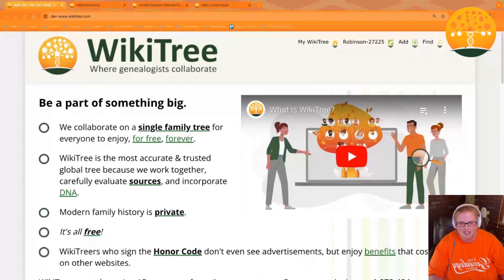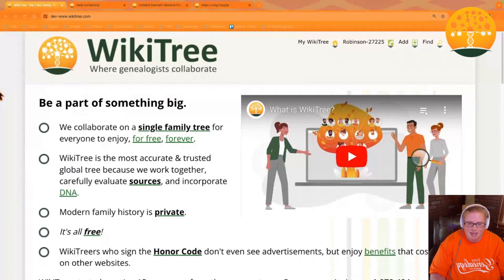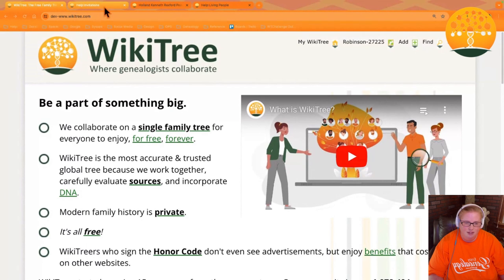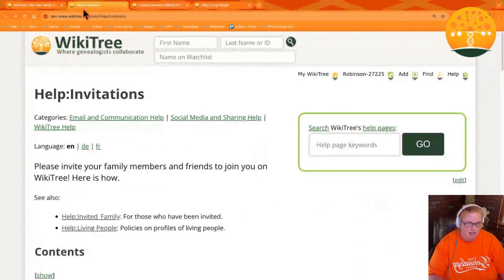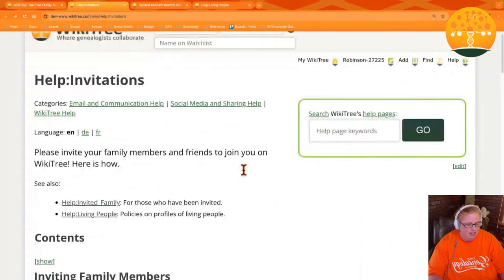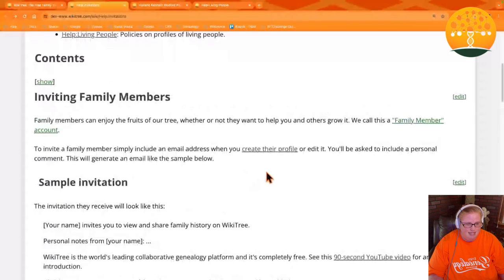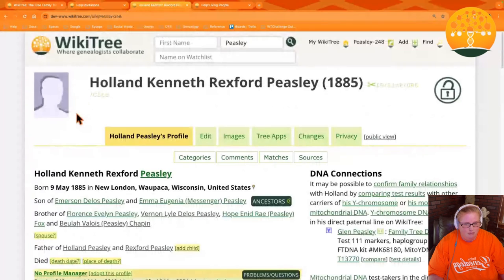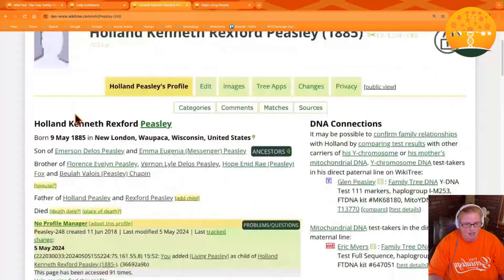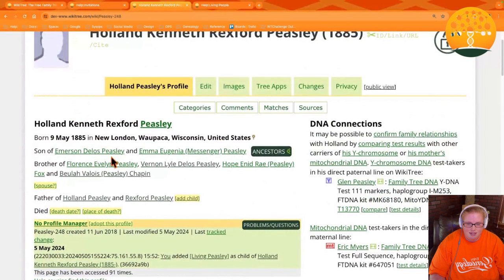Hello, my name is Azure. Today I'm going to share a brief demonstration on inviting your family to WikiTree. You can do this by adding a family member to an existing profile. You'll want to navigate to the branch of your tree you would like to add your family member to. In this example, I'm adding a child to the profile of my great-grand-uncle.